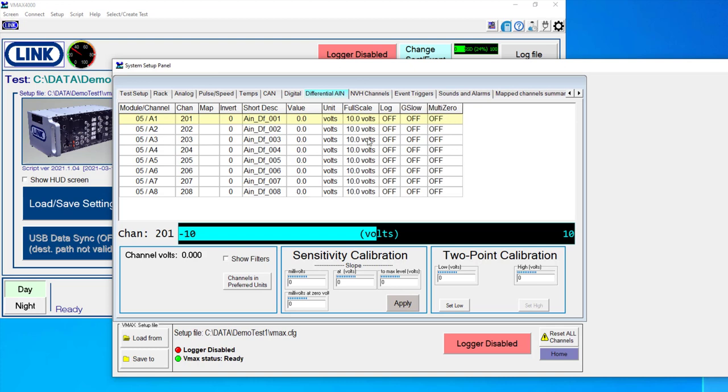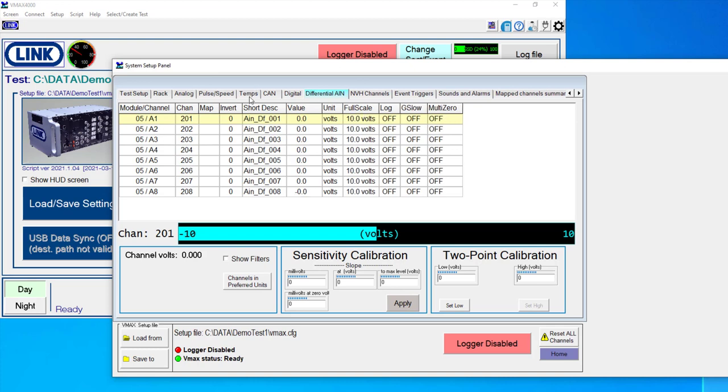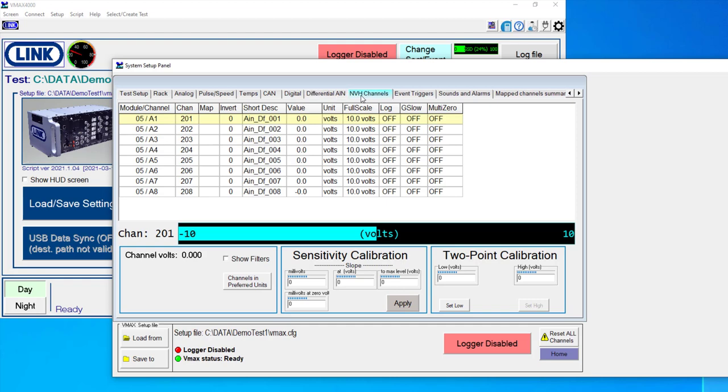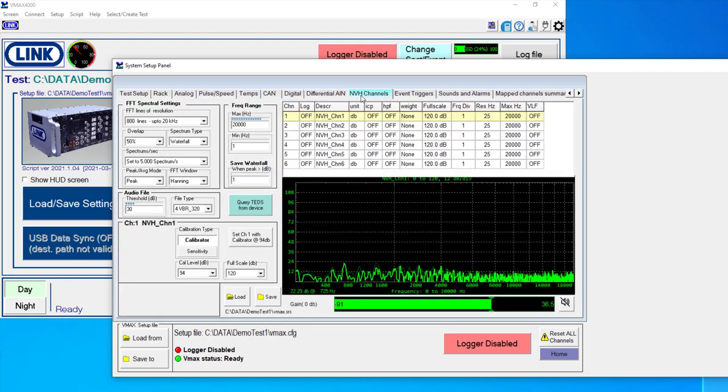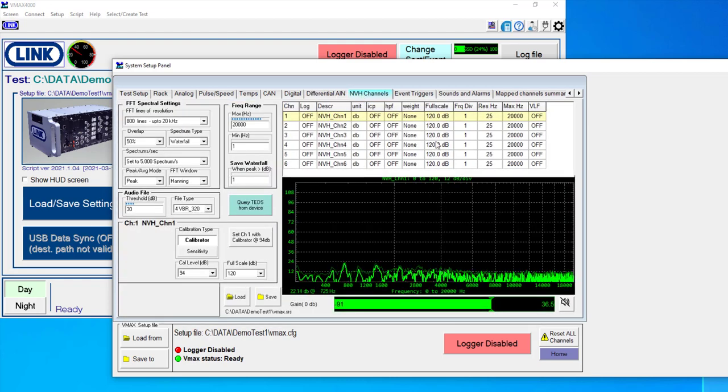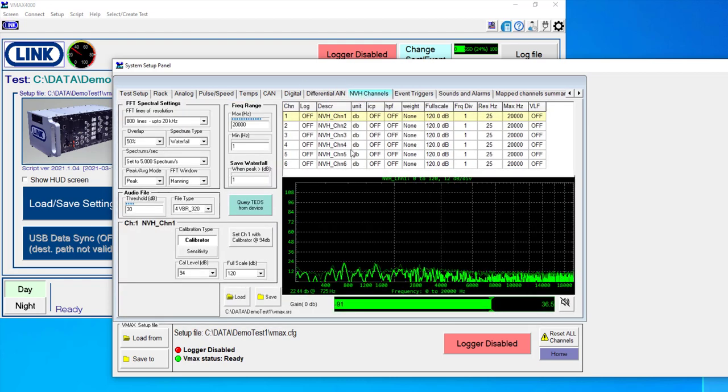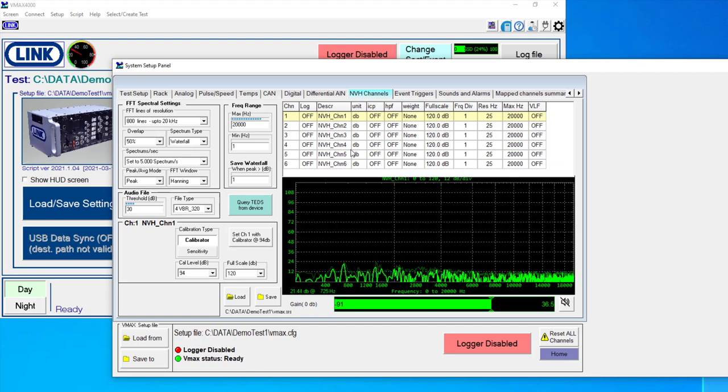So as we go through, you'll notice that each tab, generally speaking, represents a specific module. There's the NVH module. This is probably one of the more complex ones based upon the number of settings that are available to you.